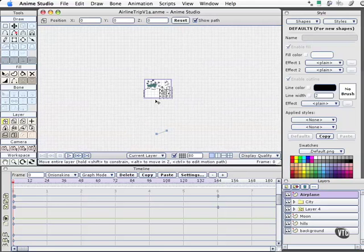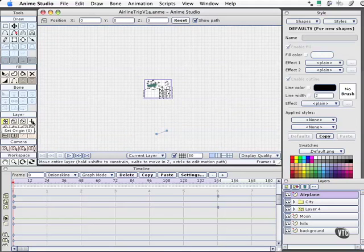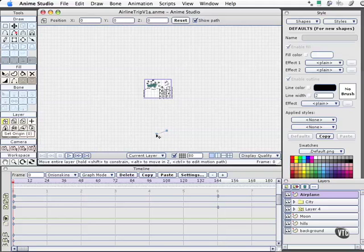What has happened is that for the airplane layer, I took the layer center, grabbing the set origin tool over here, keyboard shortcut zero, and I pulled it way down, way below the render area. So I've done two things now.